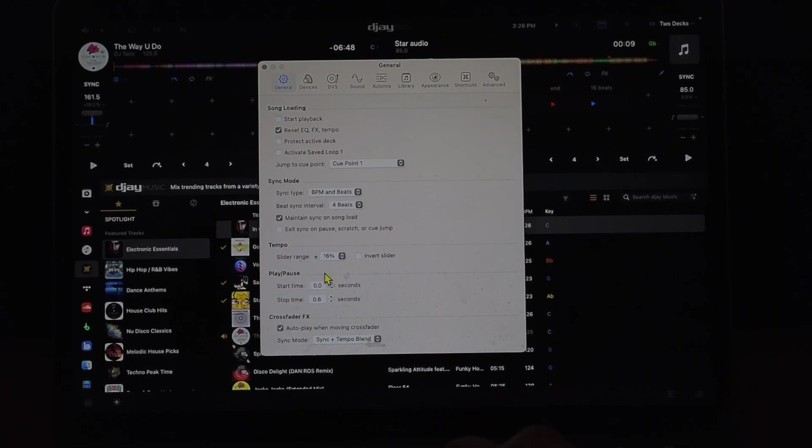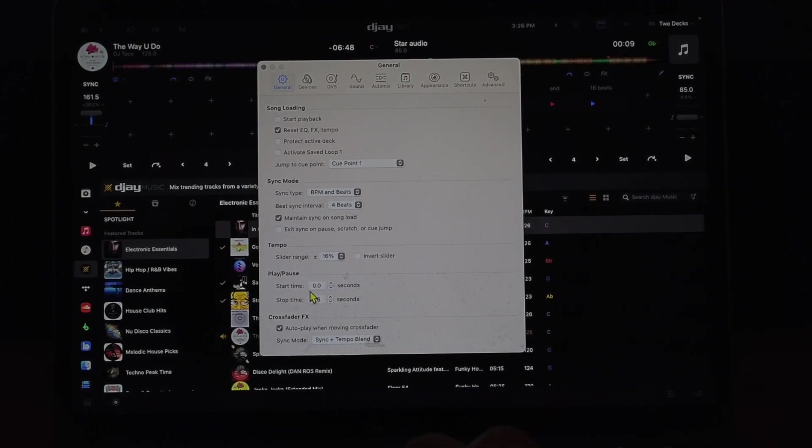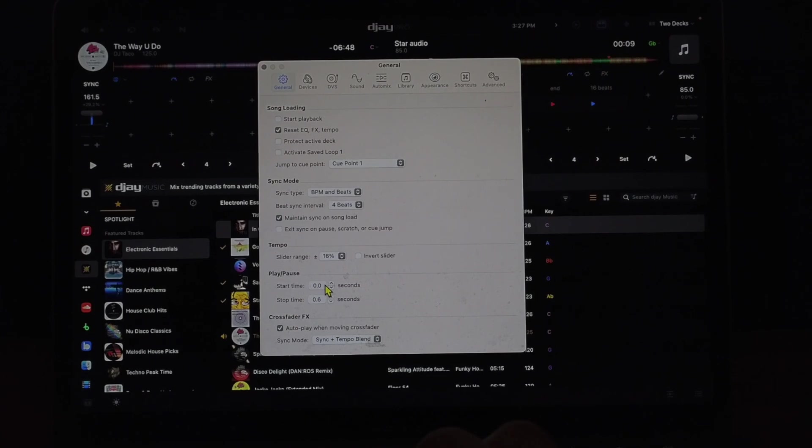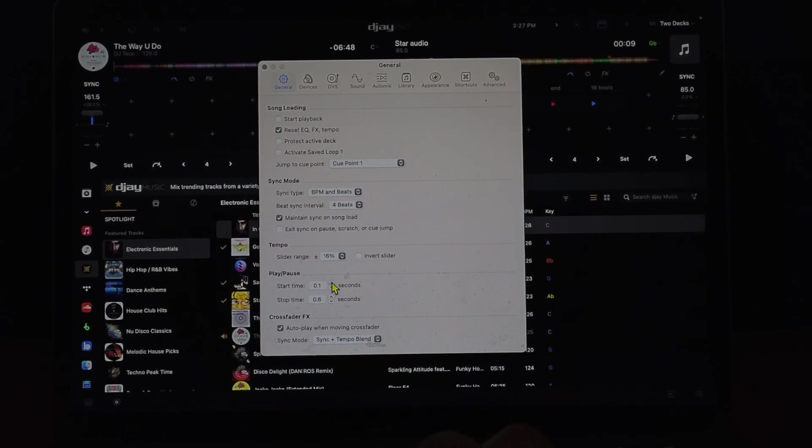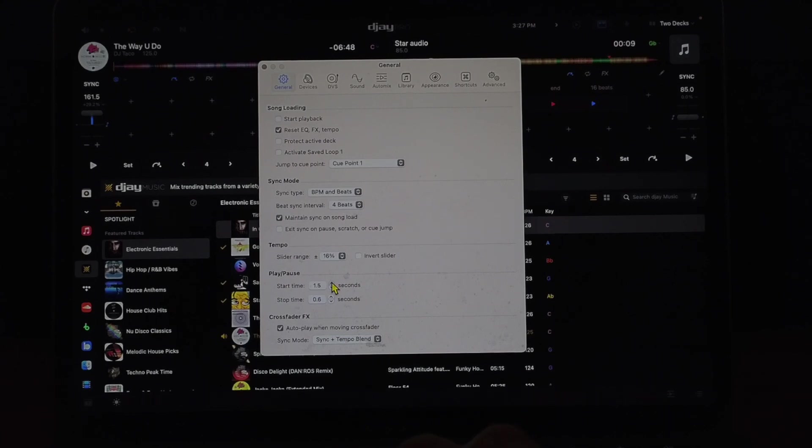Now the next one down here is the start time and stop time. So I have it at zero. This means how long it's going to take for the track to get up to speed. So let me just give you an example.